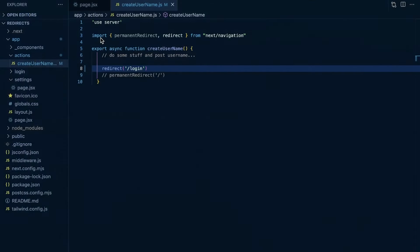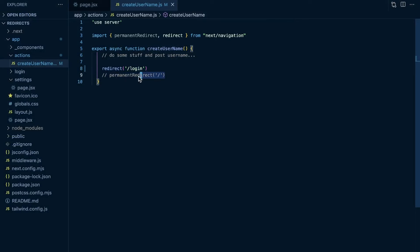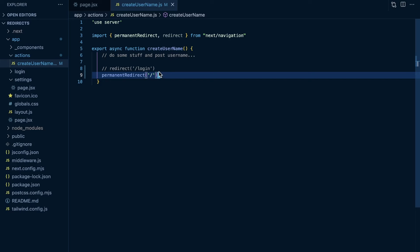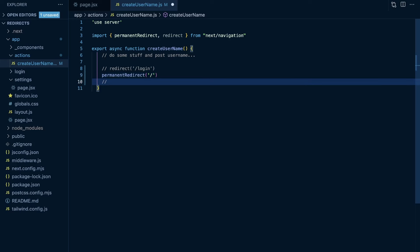One other thing to notice within our server action is the permanent redirect function. The Next.js docs also cover this. I'll comment out redirect and comment in permanent redirect. It works the same way as redirect, except it's meant for when a URL is going to be changing permanently. An example is when a user is at slash profile slash their-username, and then they change their username.